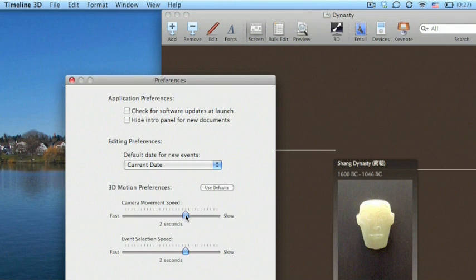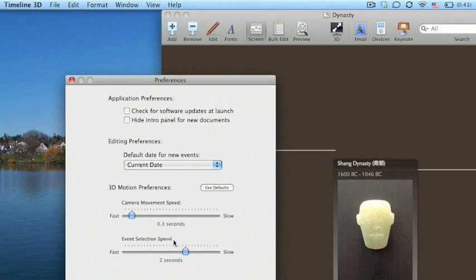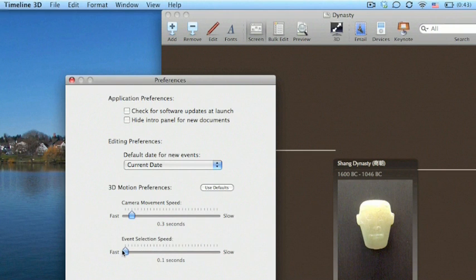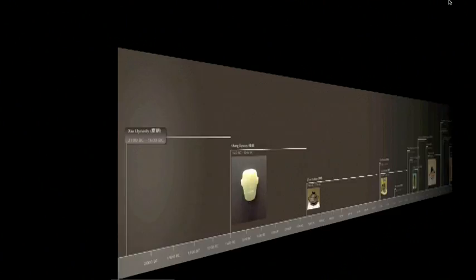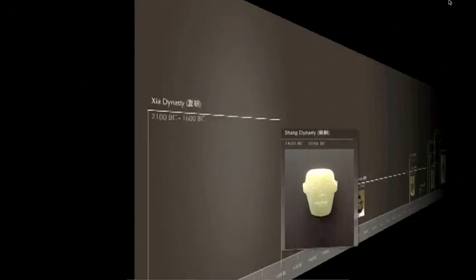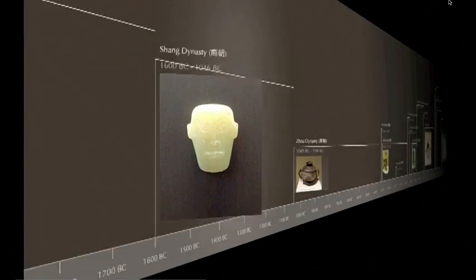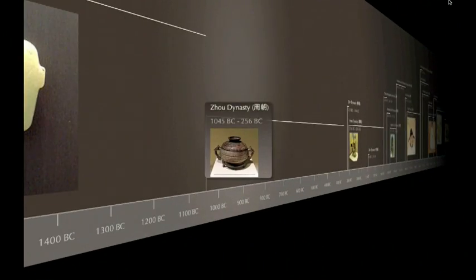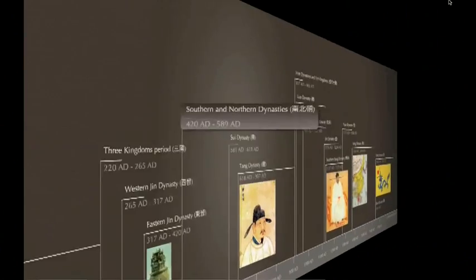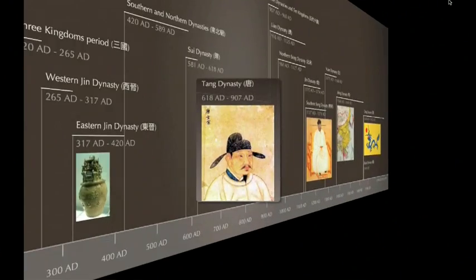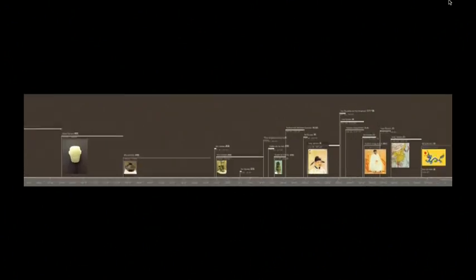Let's change this to a really fast transition speed. We'll use 0.3 seconds for the camera movement speed, and we'll use just 0.1 seconds for the event transition speed. Let me show you what this looks like. Now we're really flying along this timeline. It's just very quick transitions between each event or each 3D perspective.